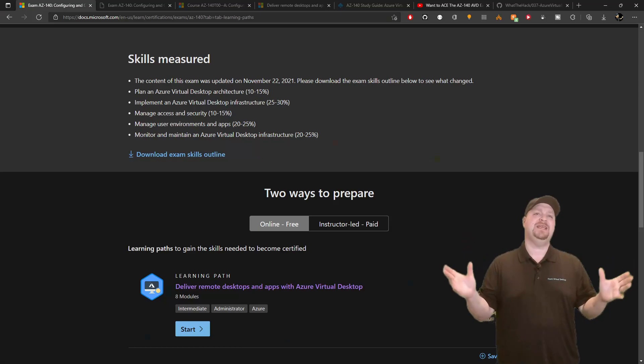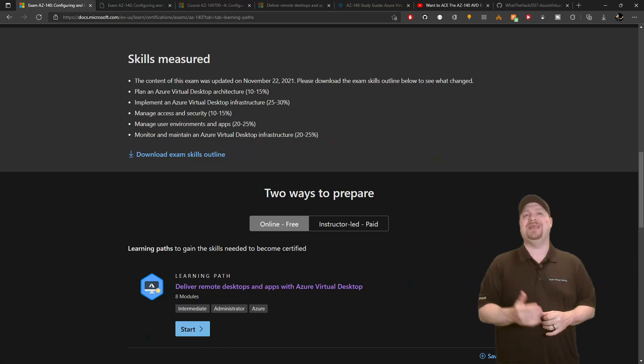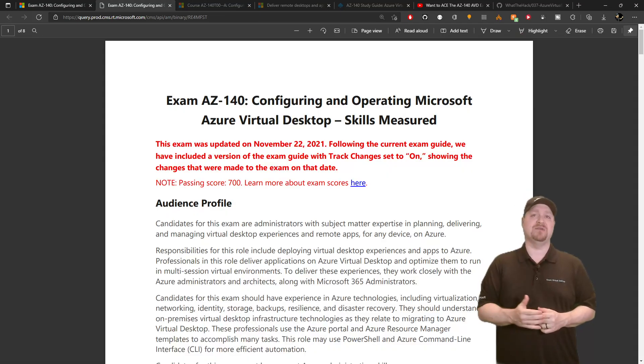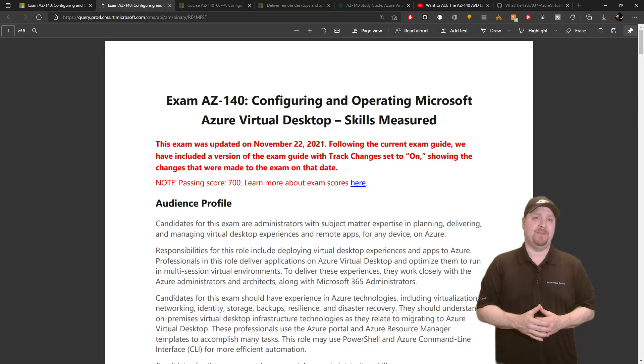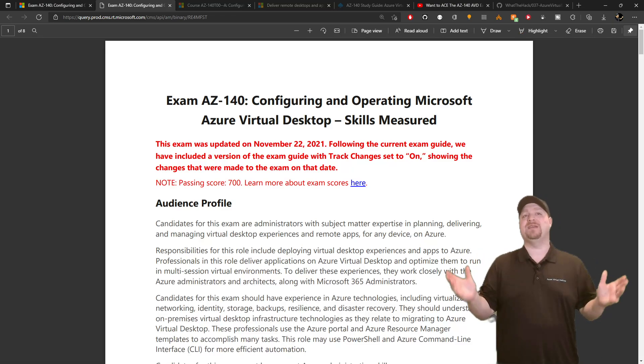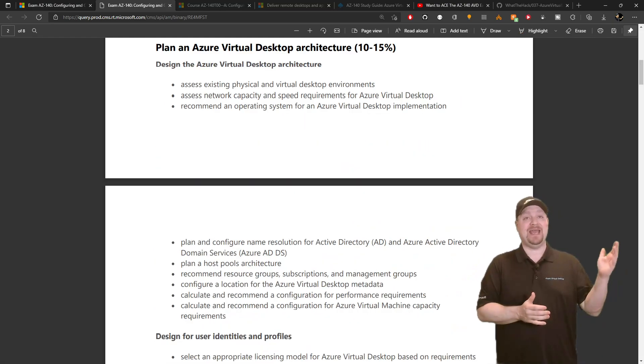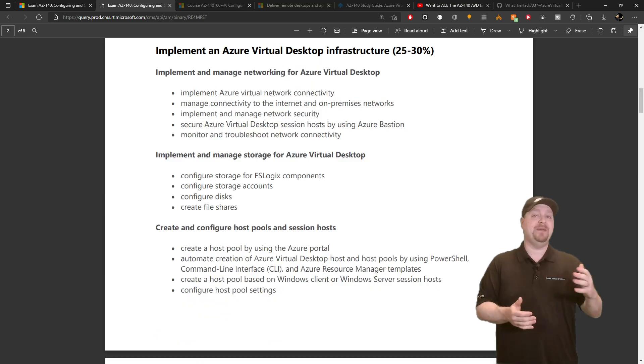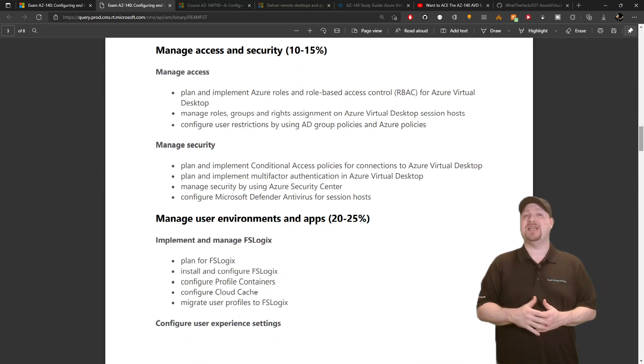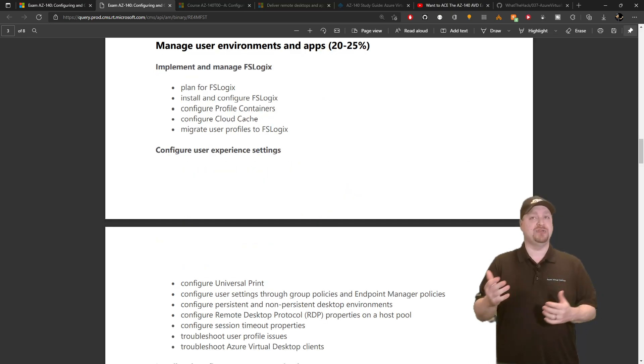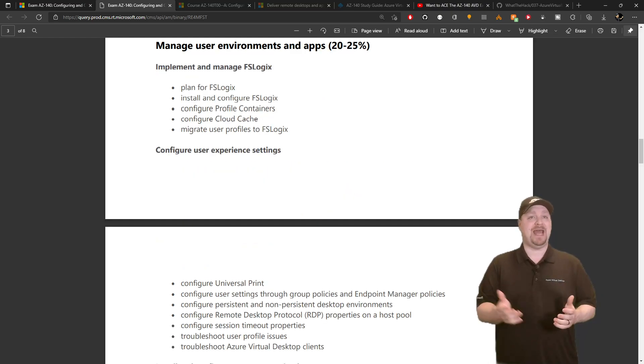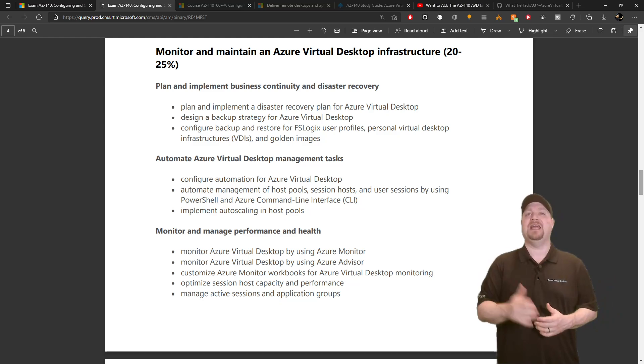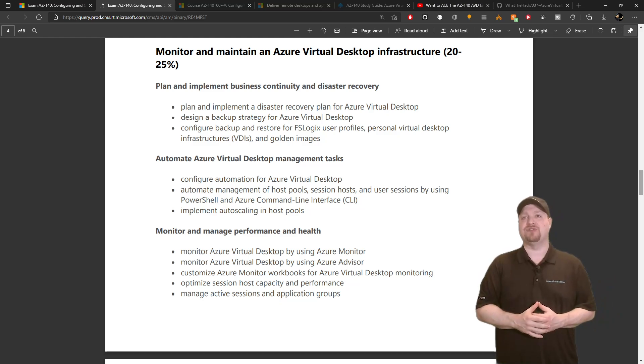Now, for all the details on what the exam covers, we can look here at the exam skills outline. And that breaks everything down into five areas: planning an AVD architecture, implement an AVD infrastructure, manage access and security, manage user environments and apps, and finally, monitor and maintain an AVD infrastructure.